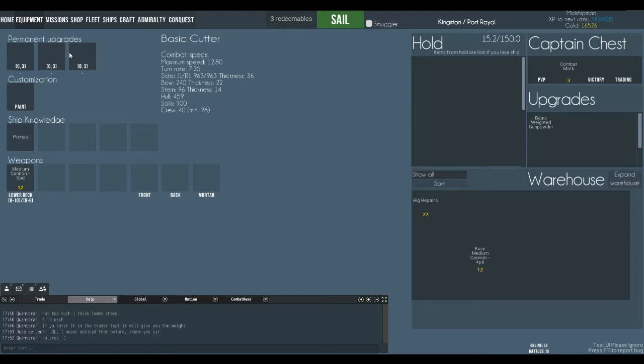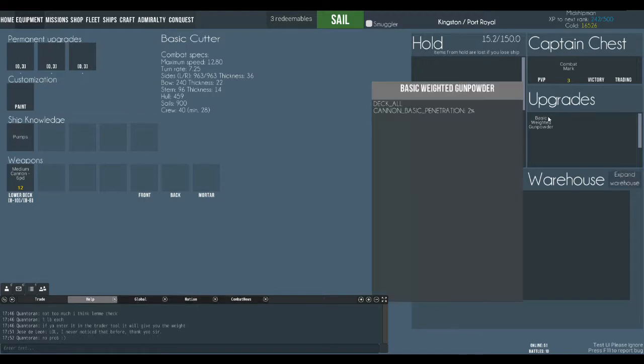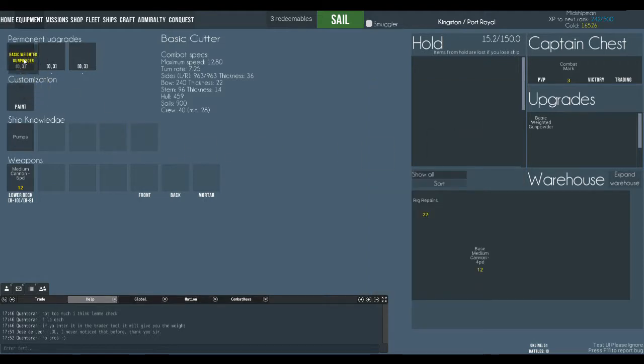And these slots here are where you put these upgrades. So that's going to give us an extra 2 percent penetration. Let's put that on there.